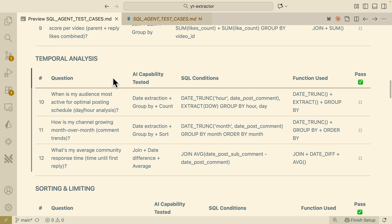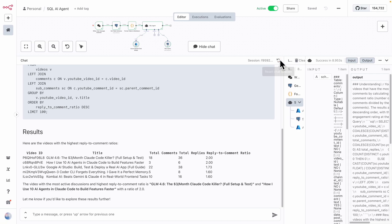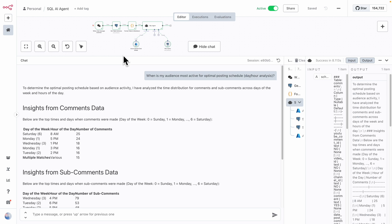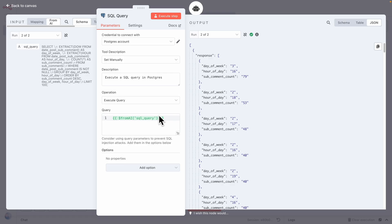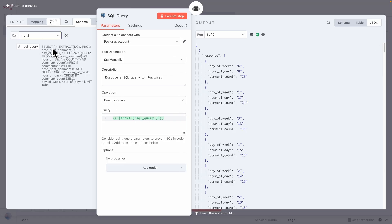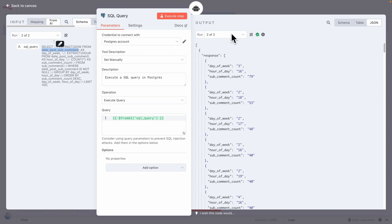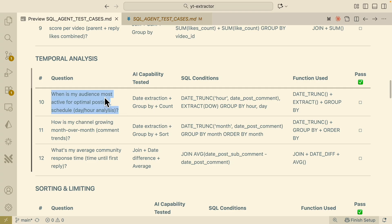Let's look at temporal analysis — when is my audience most active for optimal posting schedule, by day and hour. You can see the SQL query uses the EXTRACT function to extract the day from posted comments and also extract the hour from posted comments. The response includes the day of the week, hour of the week, hour of day, and comment counts. A second iteration also queries sub-comments with the same extraction logic. This confirms the agent handles temporal data extraction correctly.